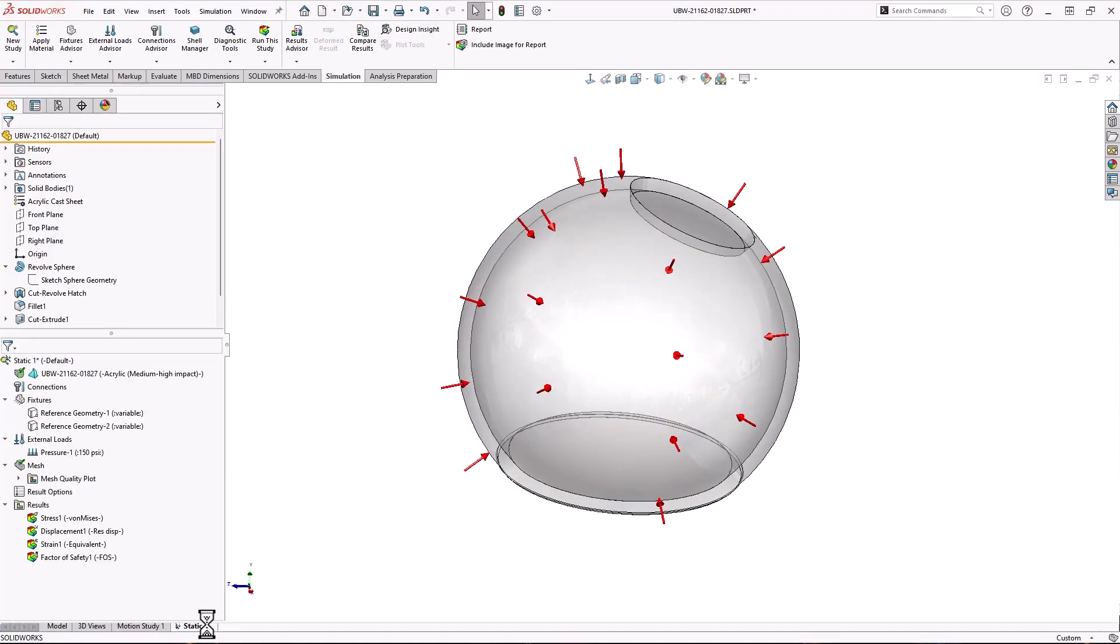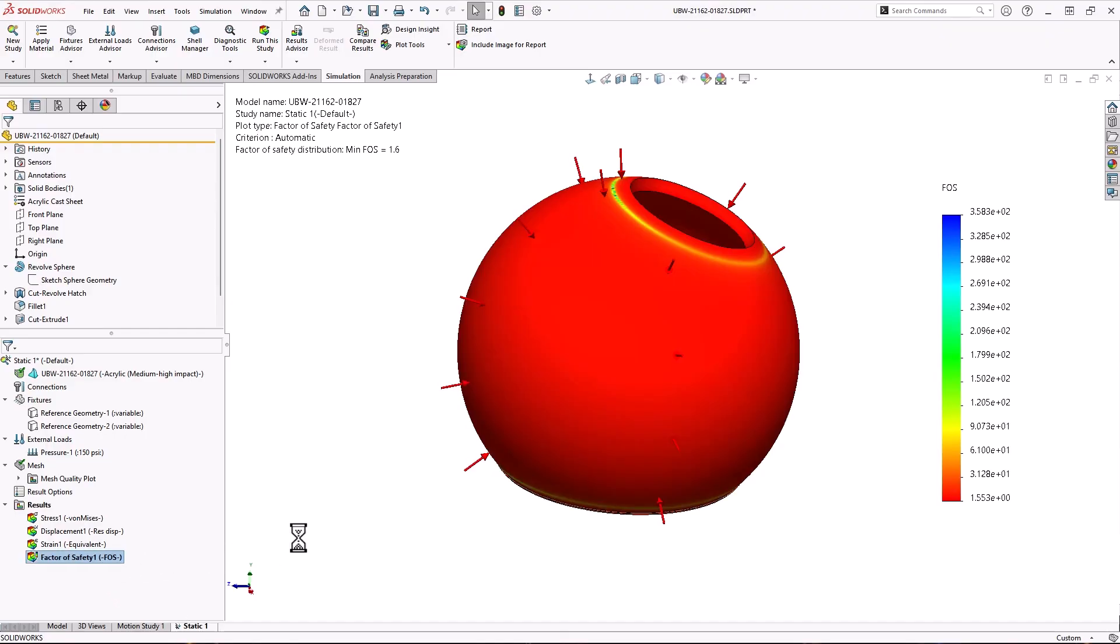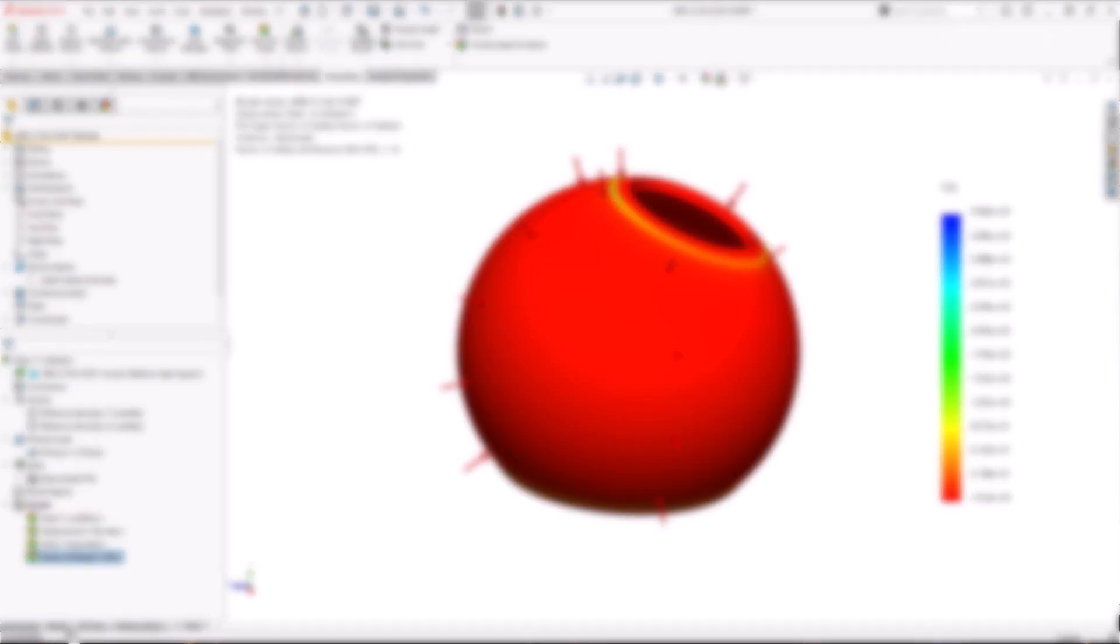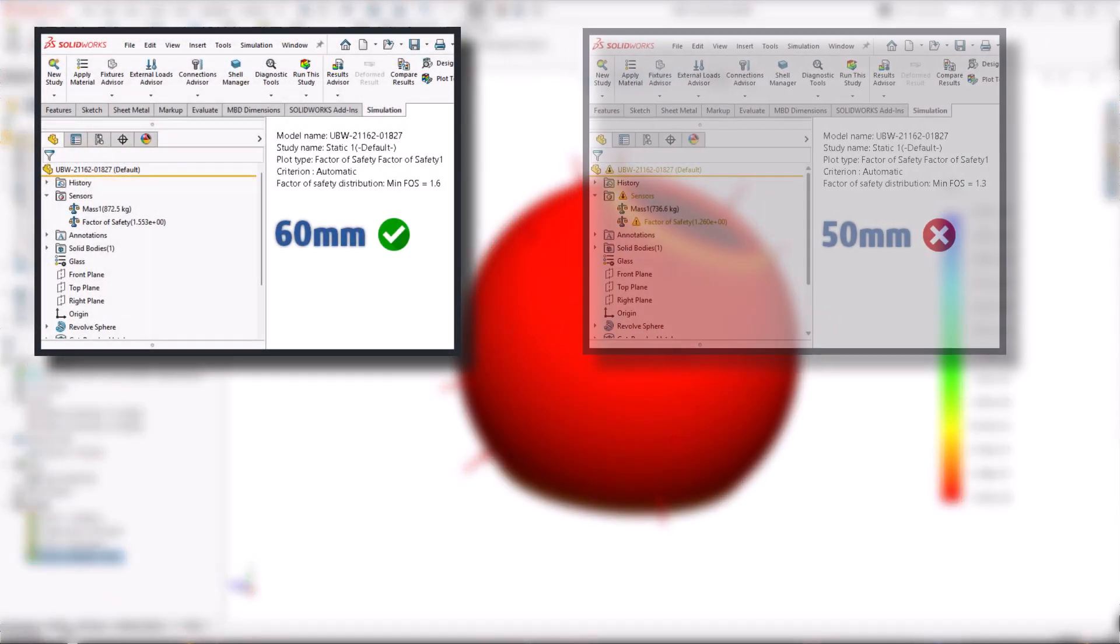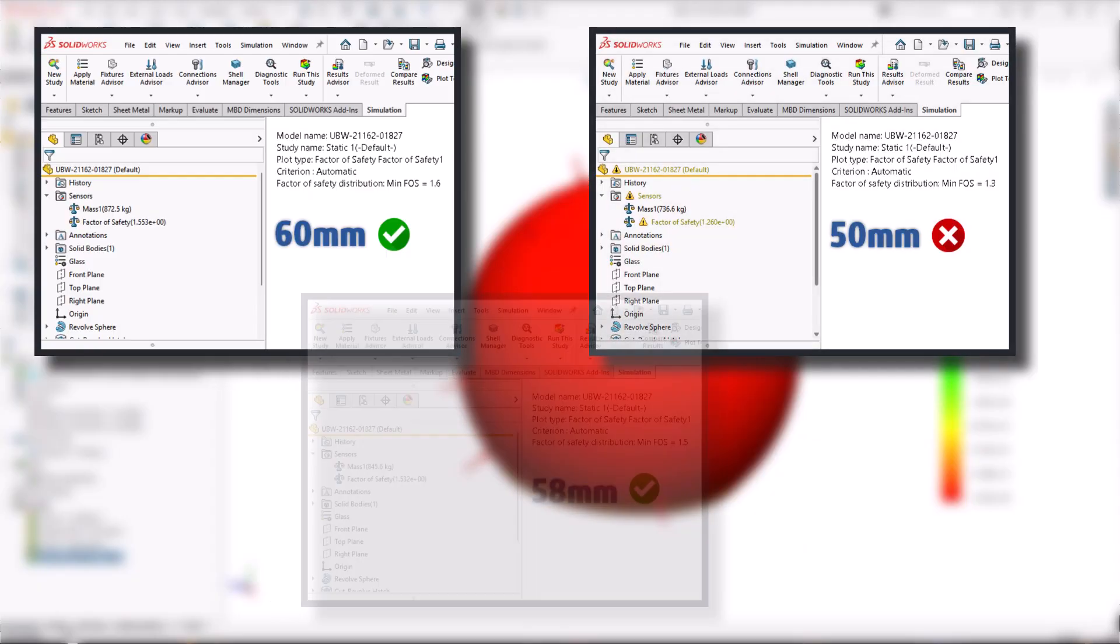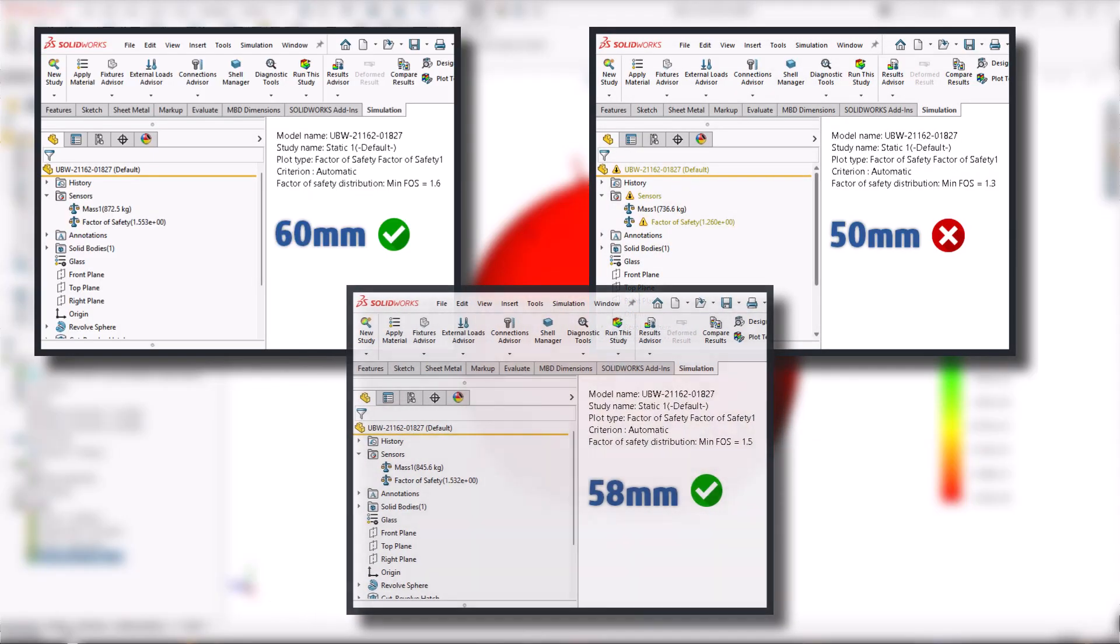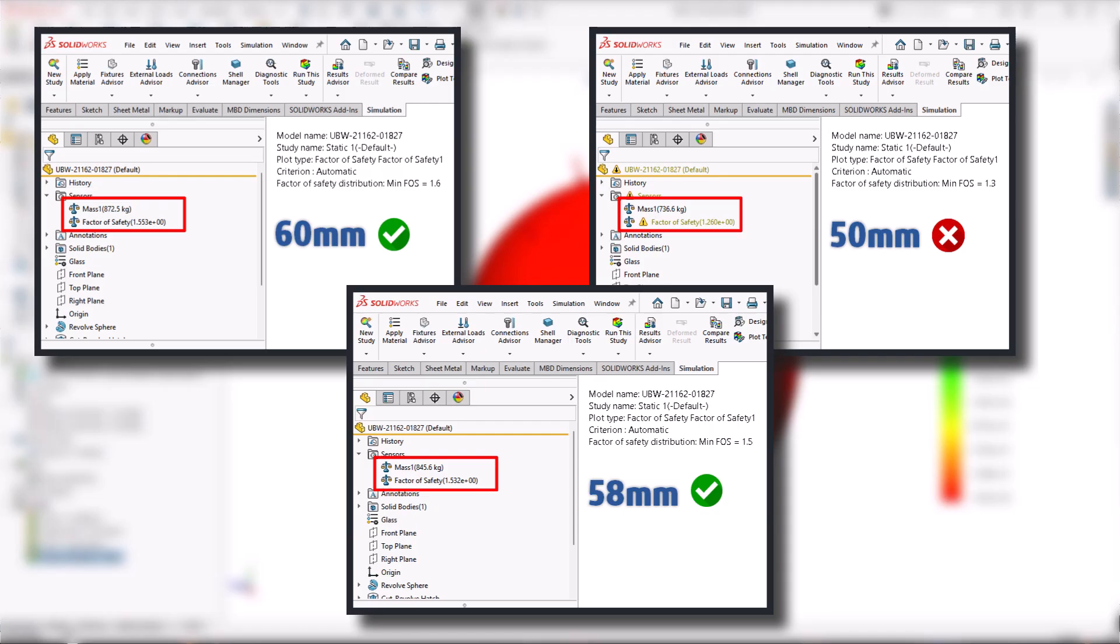As I change the design and rerun the analyses, the sensors update and let me know I'm on the right track. As you can see, the dome thickness needs to fall between 58 and 60 millimeters to meet my factor of safety spec.